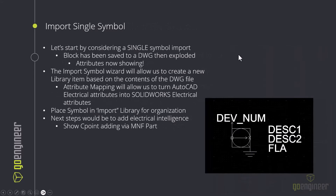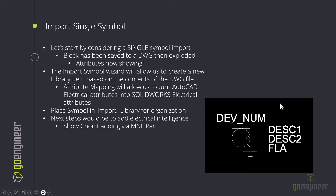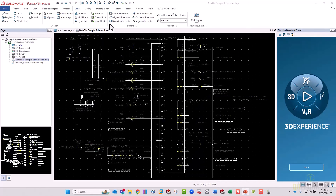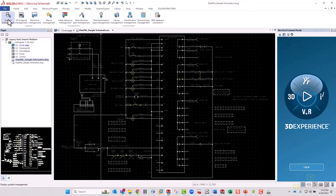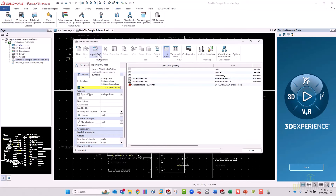Next, we'll look at importing a single symbol — just a single component. In this case I've got a motor. The block has been exploded so we can see generic block attribute names. If you see something like C12 in Device Number, right-click and explode the block and those attributes will show up. I've already done that to this file. We're going to bring this in and map the different electrical attributes from AutoCAD over to the attributes within the schematic software.